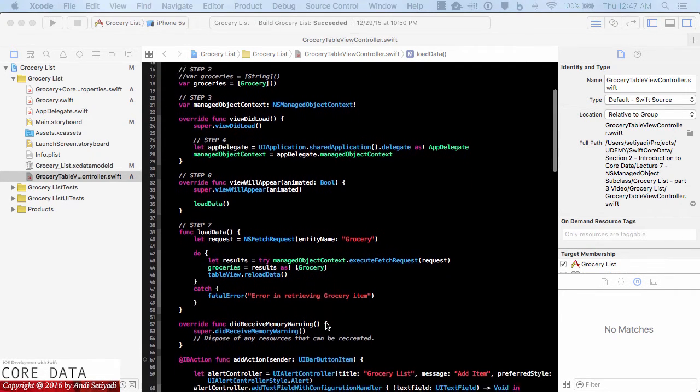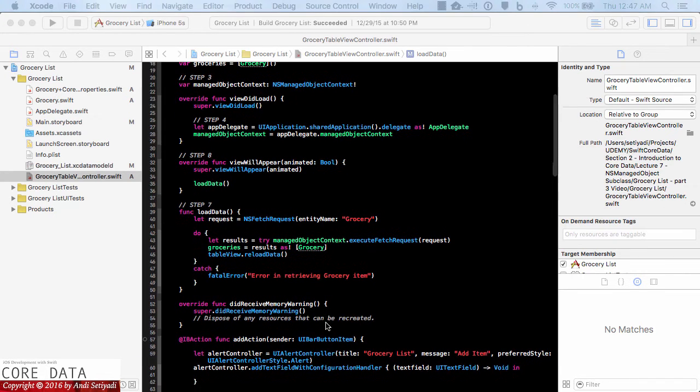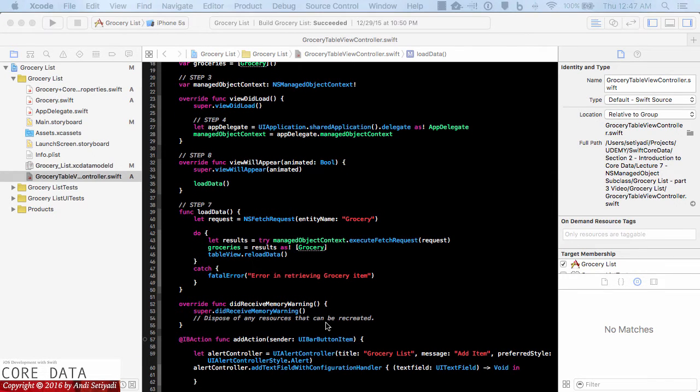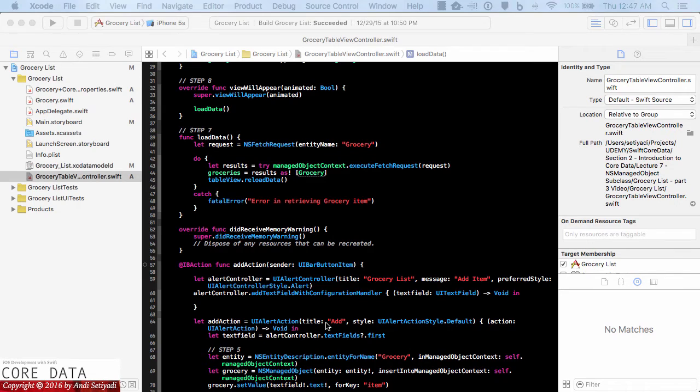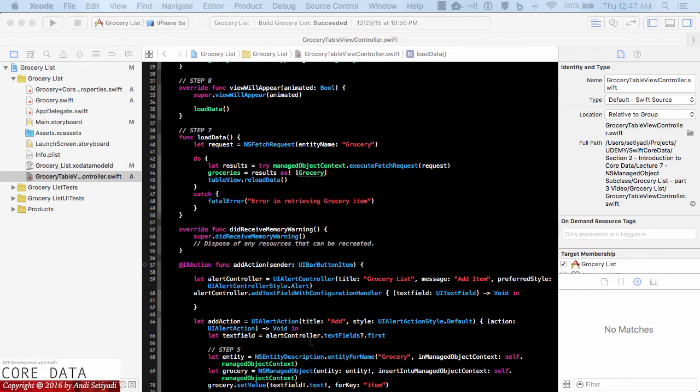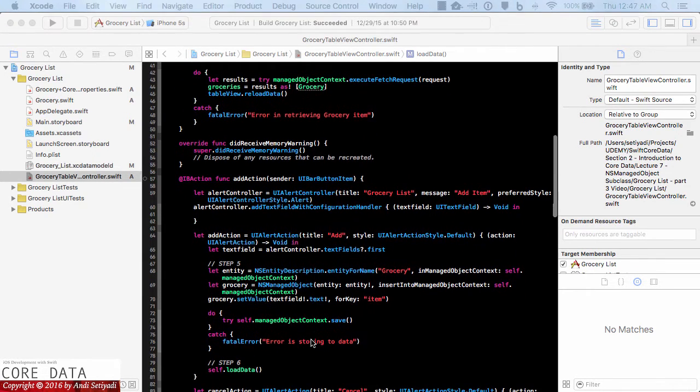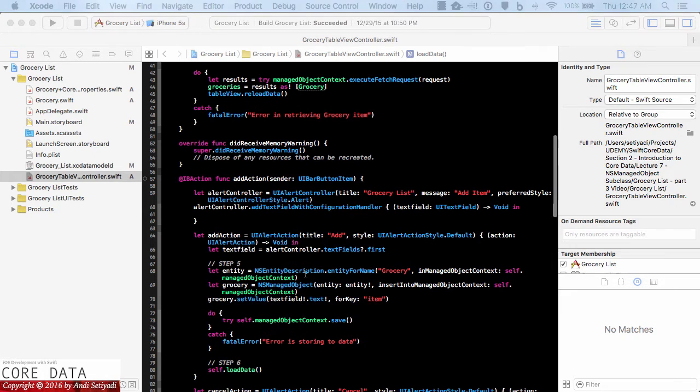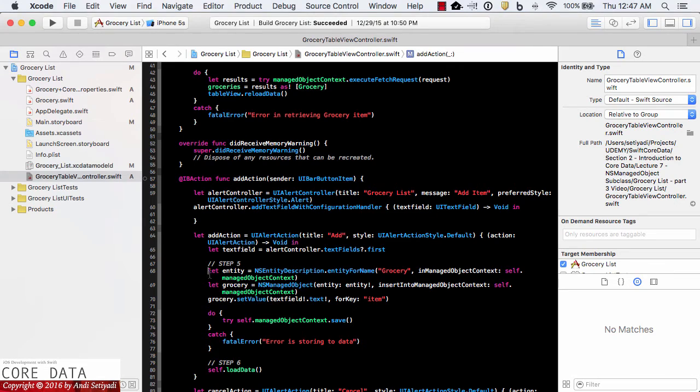So earlier we're using the key value coding to set our grocery items. With subclassing of the NS managed object now we can take advantage of the dot notation and Xcode code completion. So let's find our set value. I'm going to comment out this block.